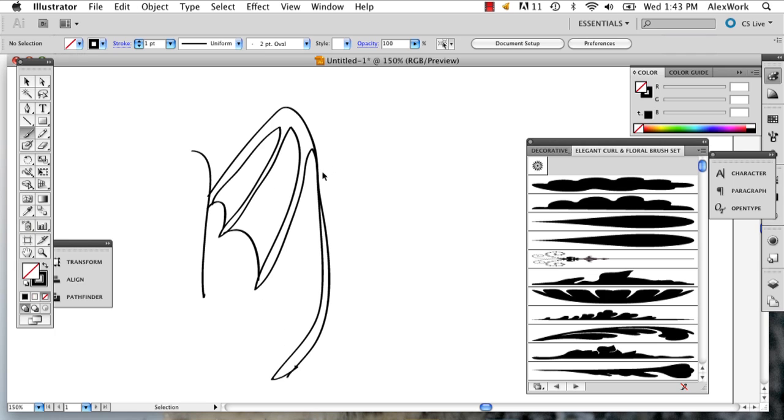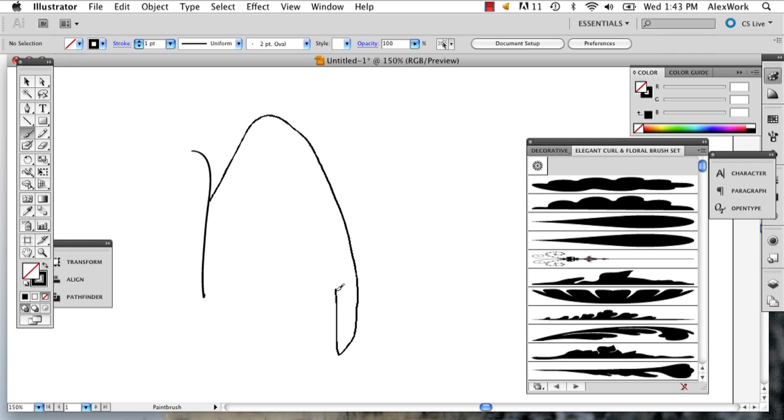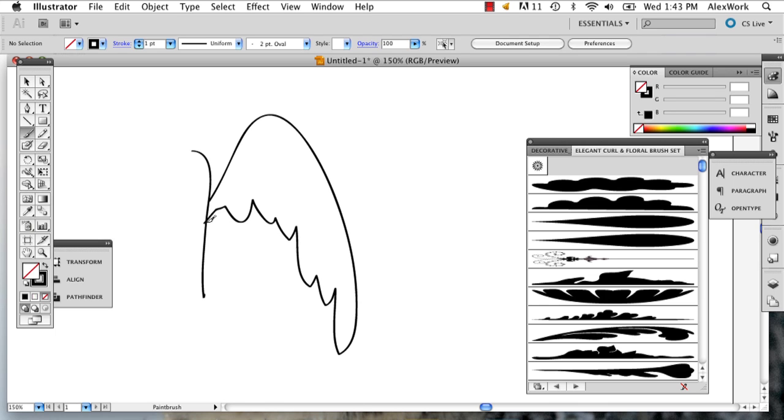Now, knowing that, if you go back and use the same shape and just do something like this instead, you'll still have the same effect. It's just all about where you put your feathers.